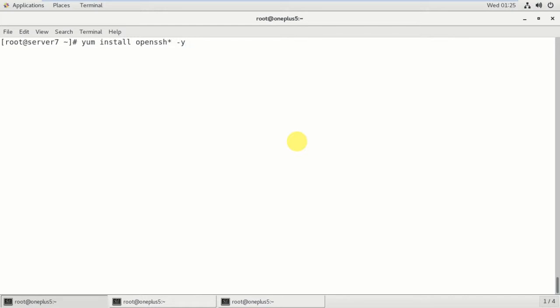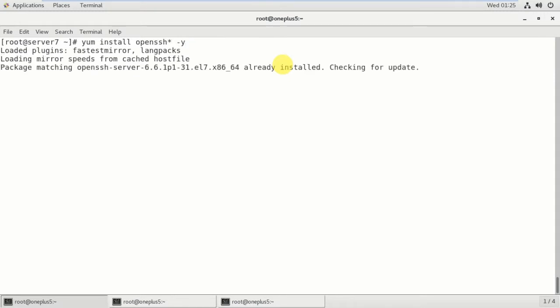What is the use of this yum server? When we are going to install one particular package, it will select all the dependencies. When we mention the star here, it will select all the dependencies and install at a time. So it started installation.